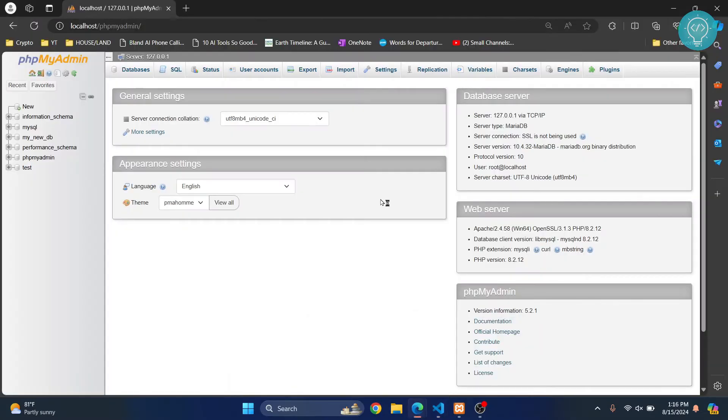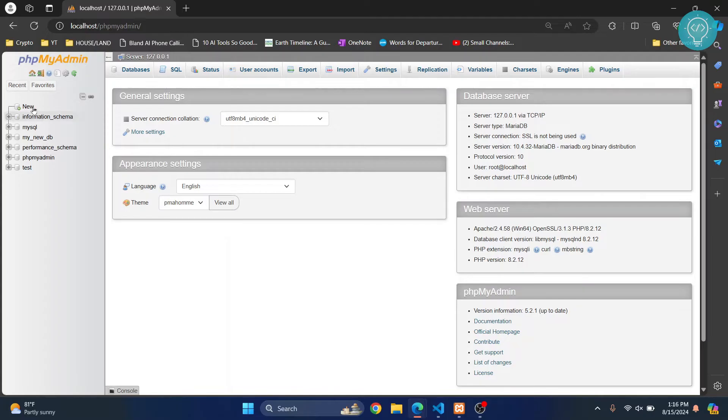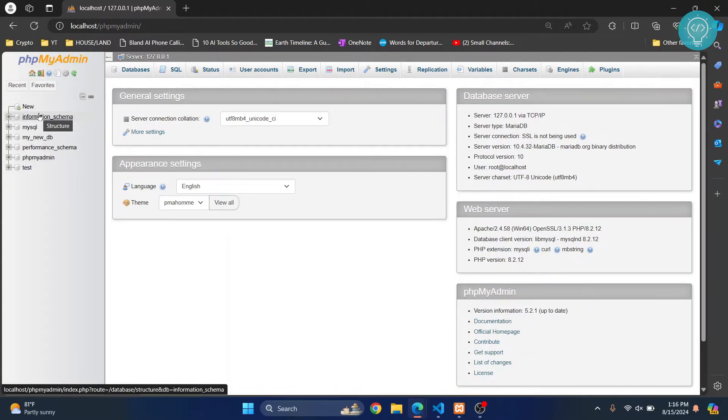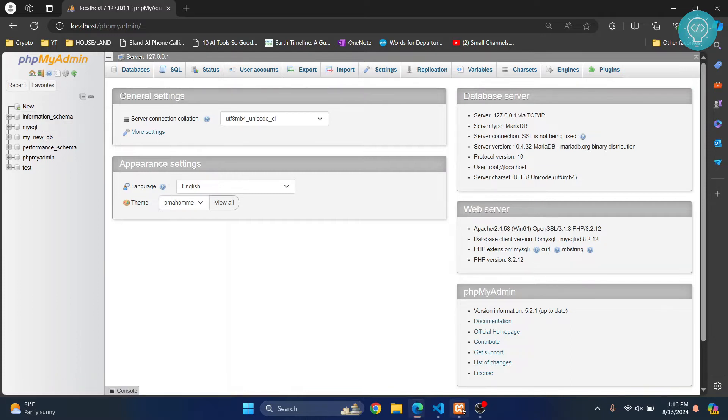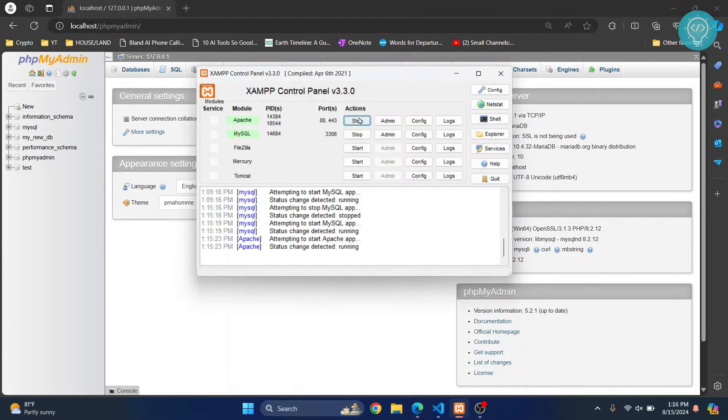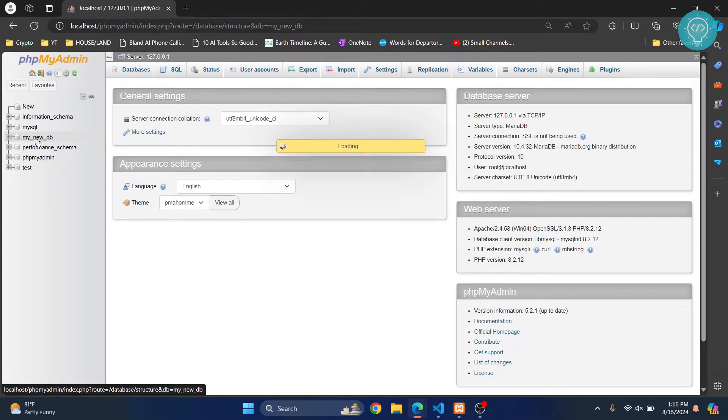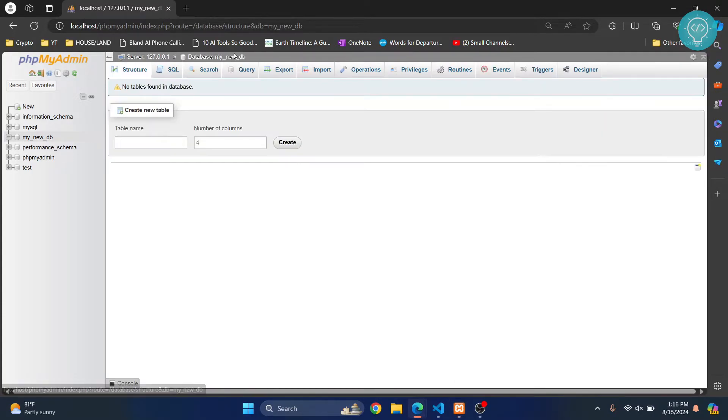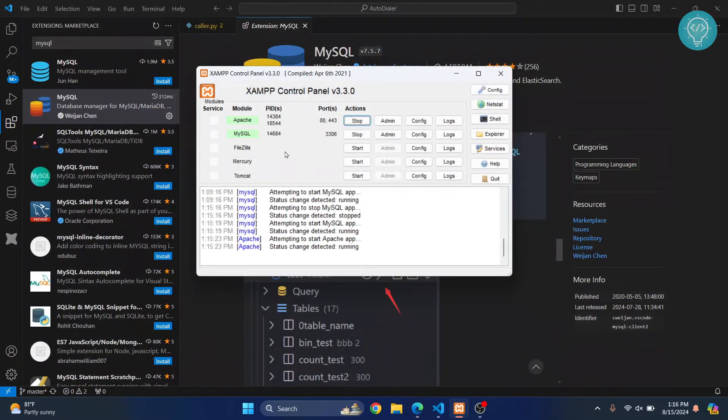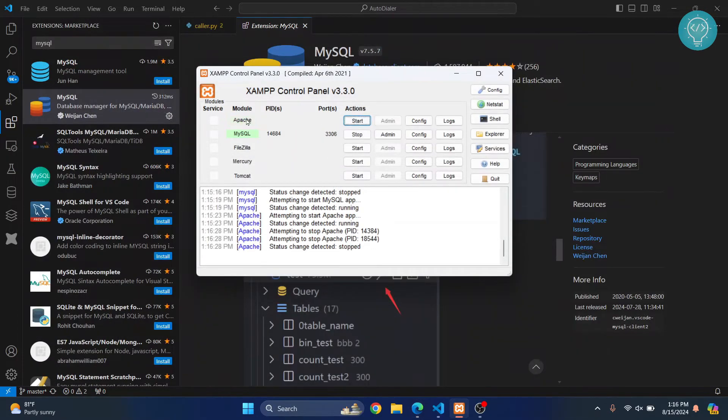Meanwhile, let's check if this is the database that we will be connecting to Visual Studio Code. I just turned it on so that I can show you that these are the databases: my new db and so on. So we don't need to open phpMyAdmin. We can just access this from Visual Studio Code. I can stop